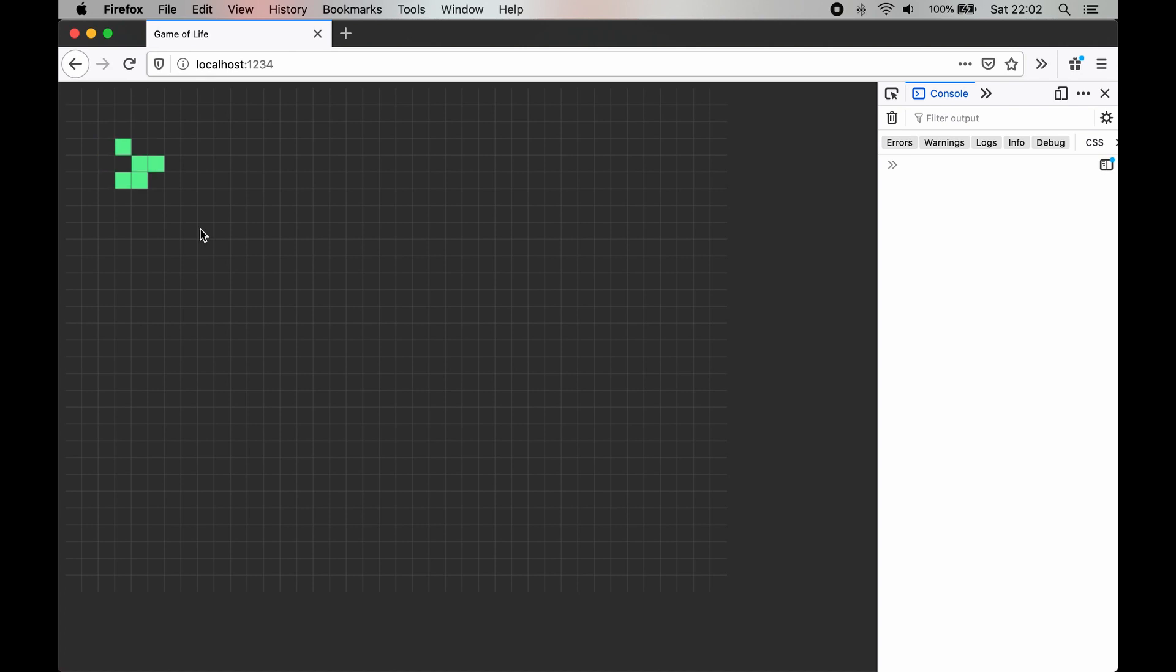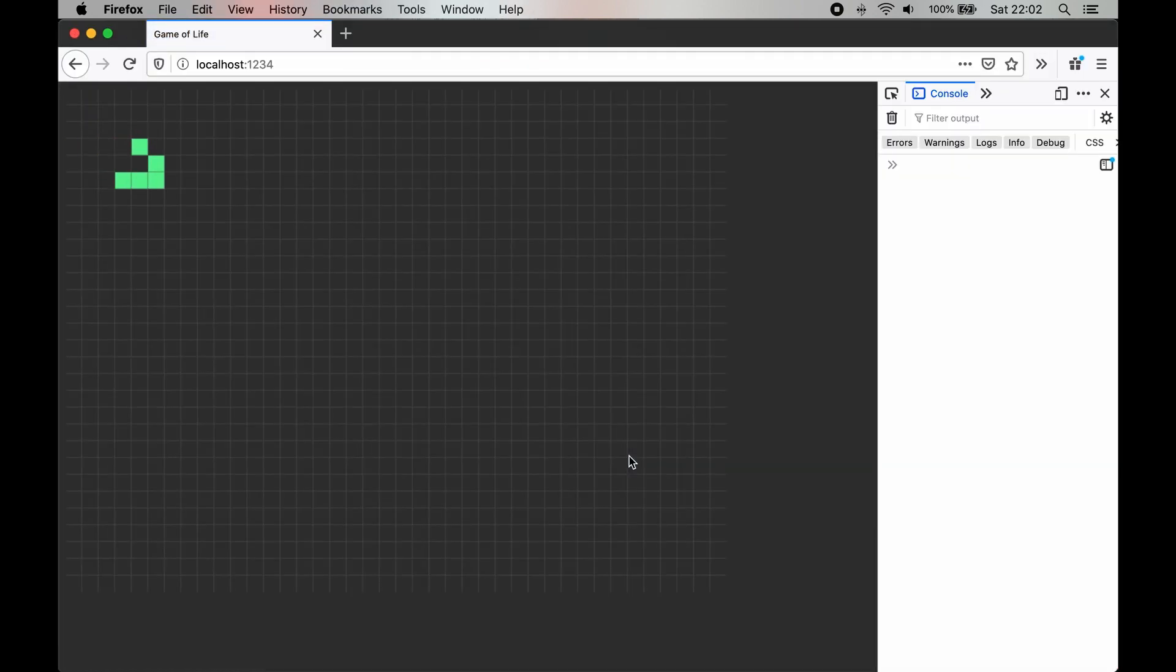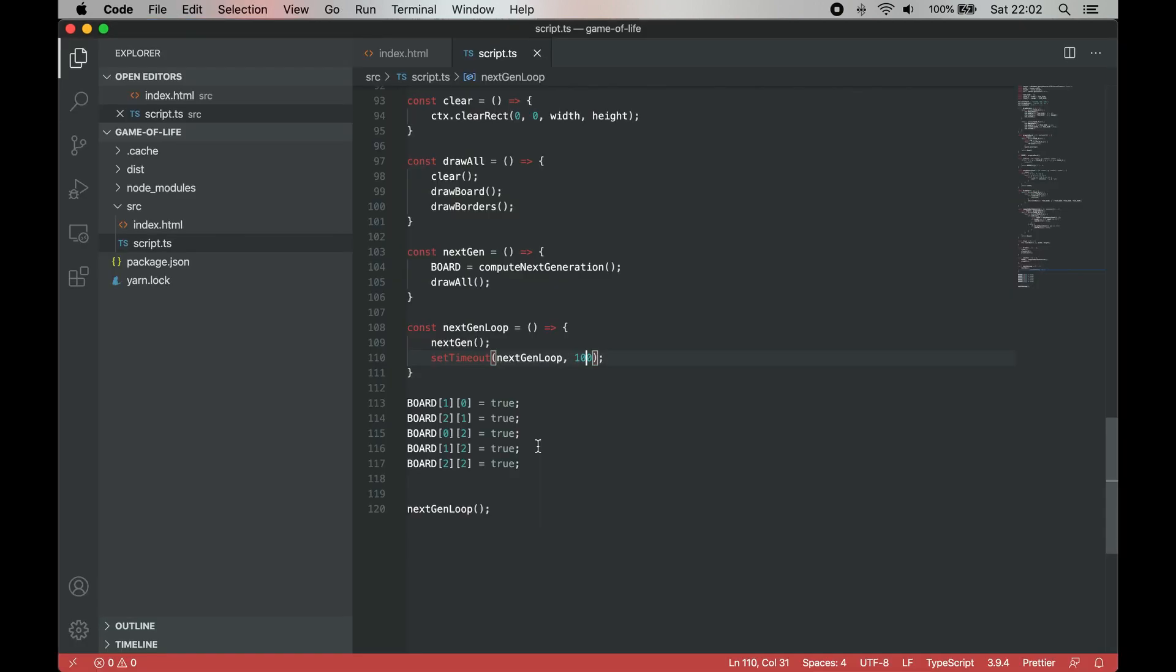As fun as the game already is, it lacks any kind of interactivity. To change the initial state, we need to modify it directly in the code. It would be nice if we could enable or disable cells while the game is running.